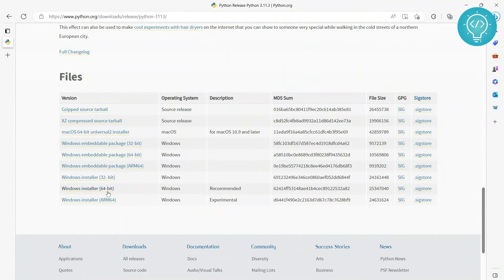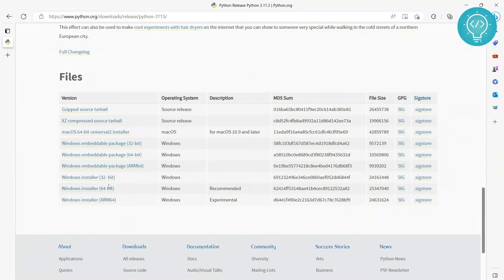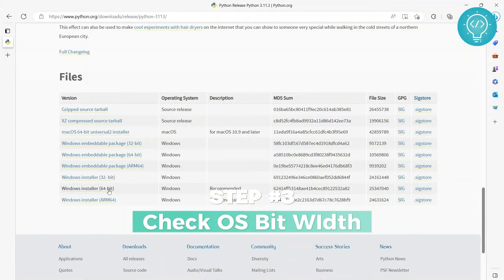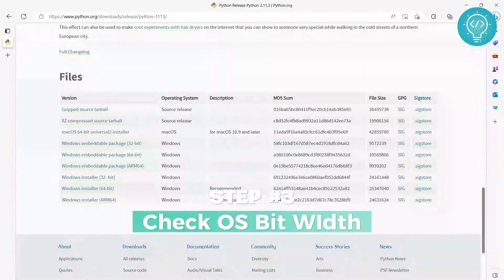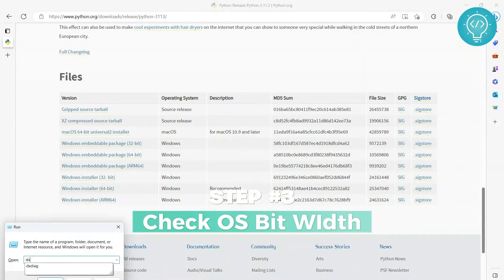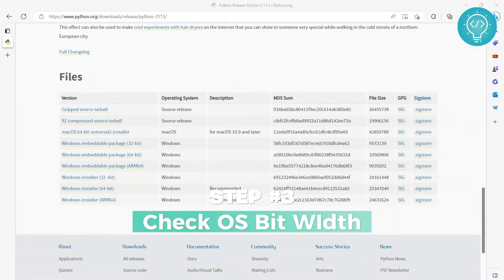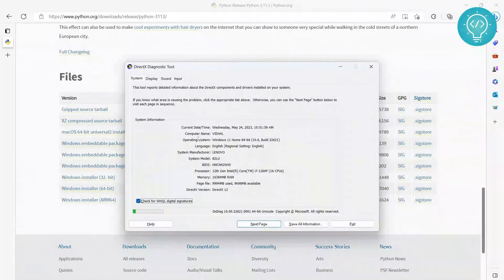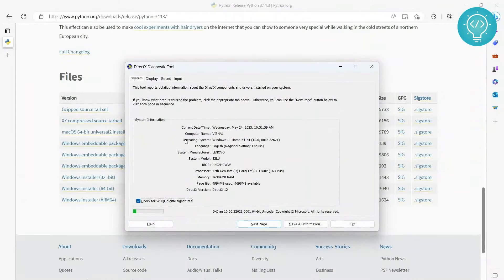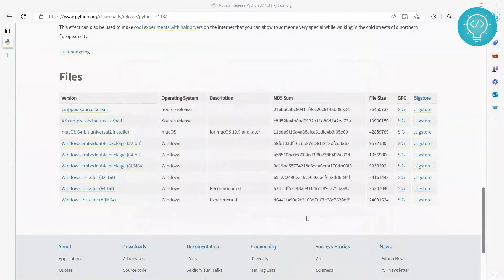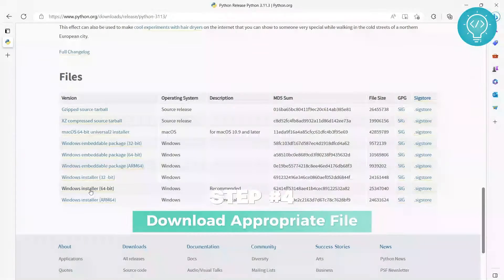What you want to do is download one of these two. Which one do you want? You want to check your OS bit. To do that, press Windows and R, write 'dxdiag', and click OK. As you can see here in Operating System, it's showing 64-bit, right?